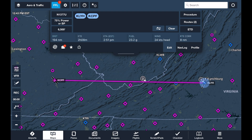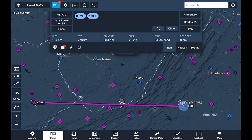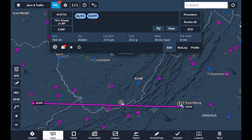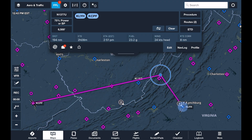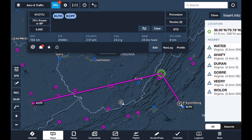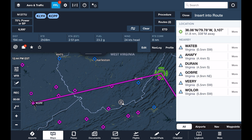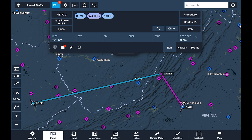Let's say we want to avoid the highest terrain by flying a bit to the north of a direct route. We can use the rubber band feature by tapping and holding the route and dragging it up. A dropdown of suggested waypoints nearby where we drag to will come up, and we can choose one to populate it into our route.